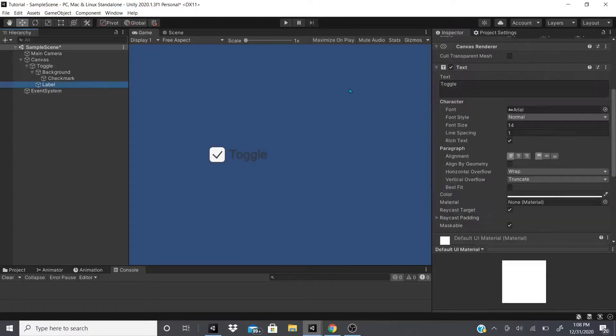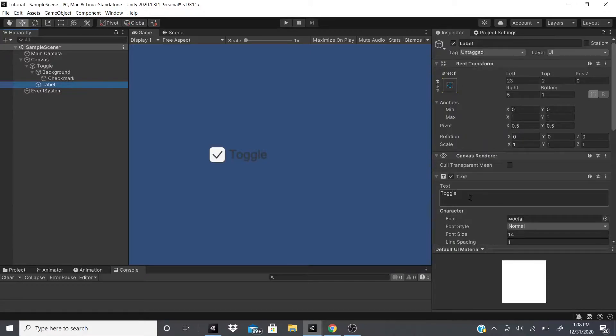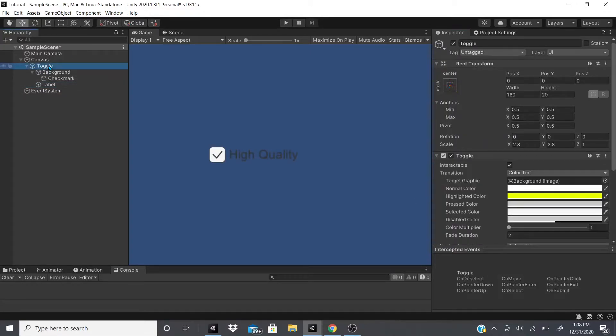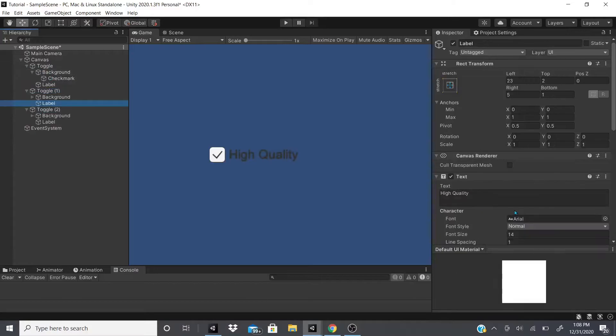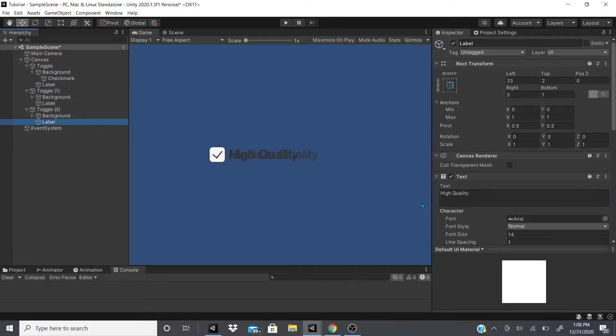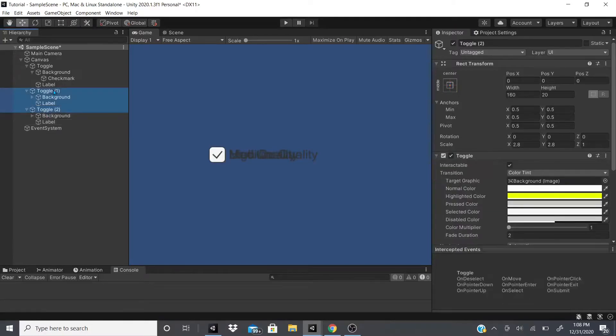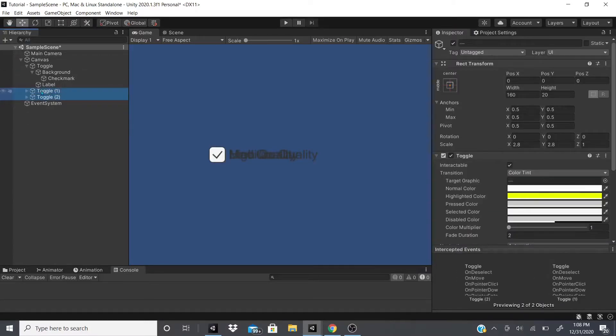Then we make another one that says medium quality, then we make another one that says low quality, and we move all these down.